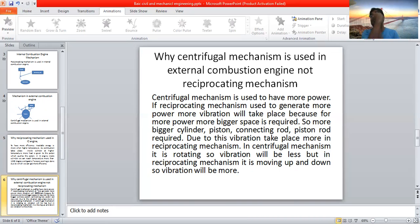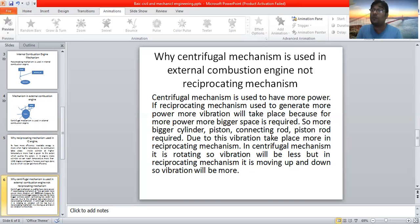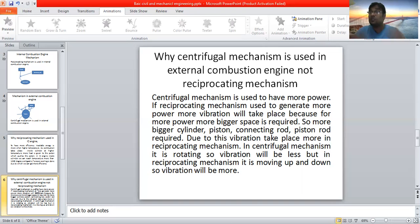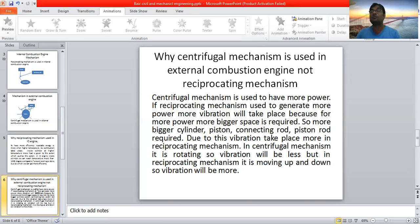For more power, more vibration will be there — bigger piston, bigger crankshaft — all these things lead to more vibration. But if we produce power in external combustion engines, vibration will be less because only rotation takes place. When anything moves up and down and also rotates, you will see more vibration. If anything is only rotating, vibration will be less. If vibration is more, chances of the crankshaft getting broken or damaged will be more.